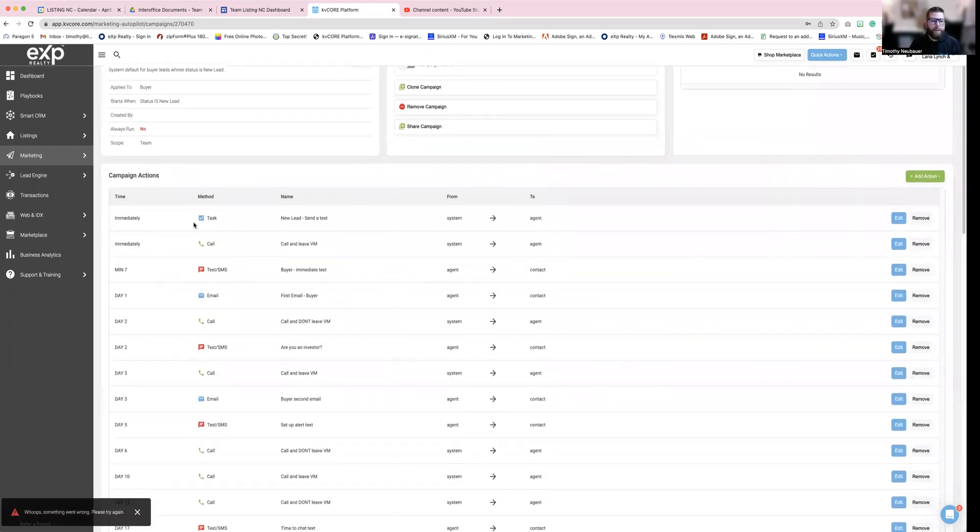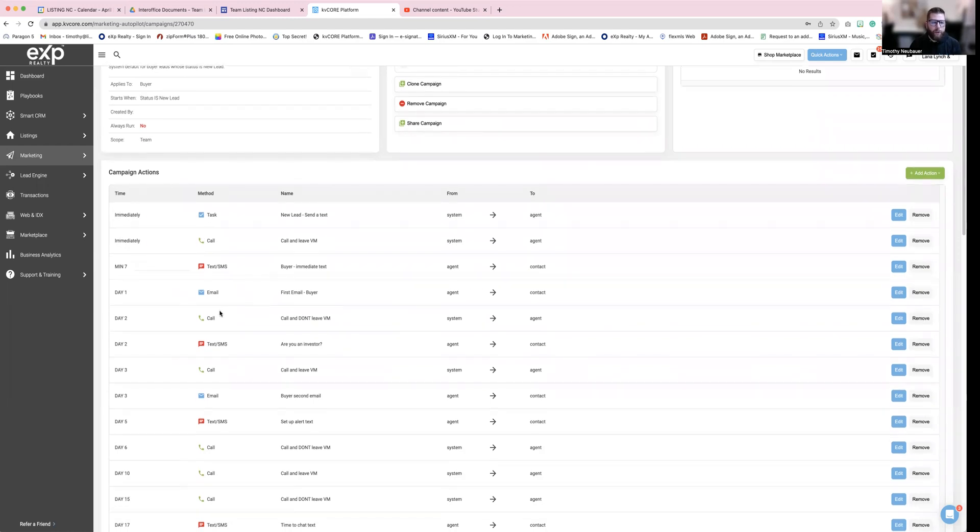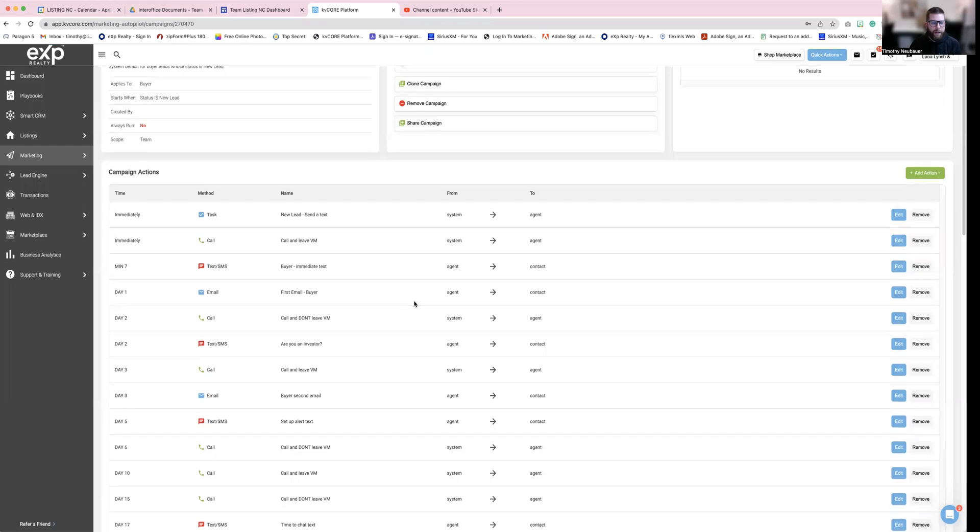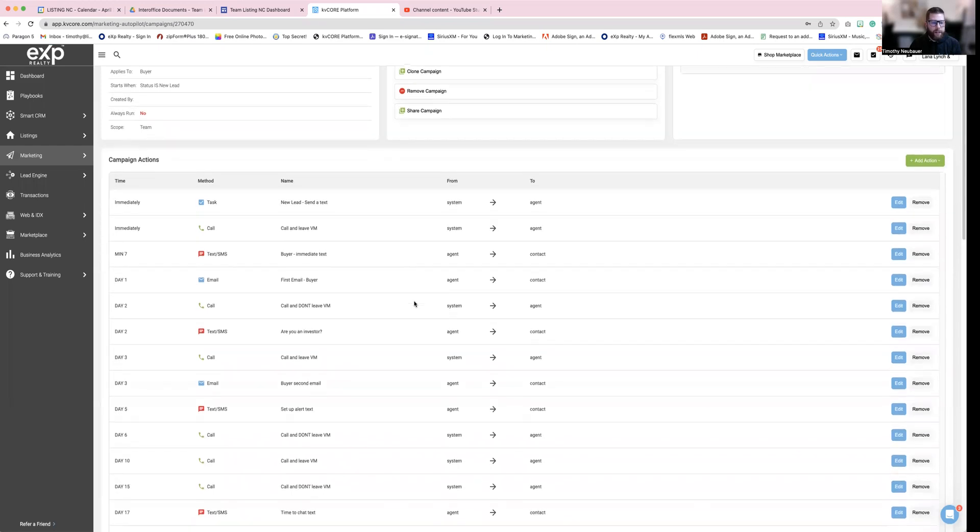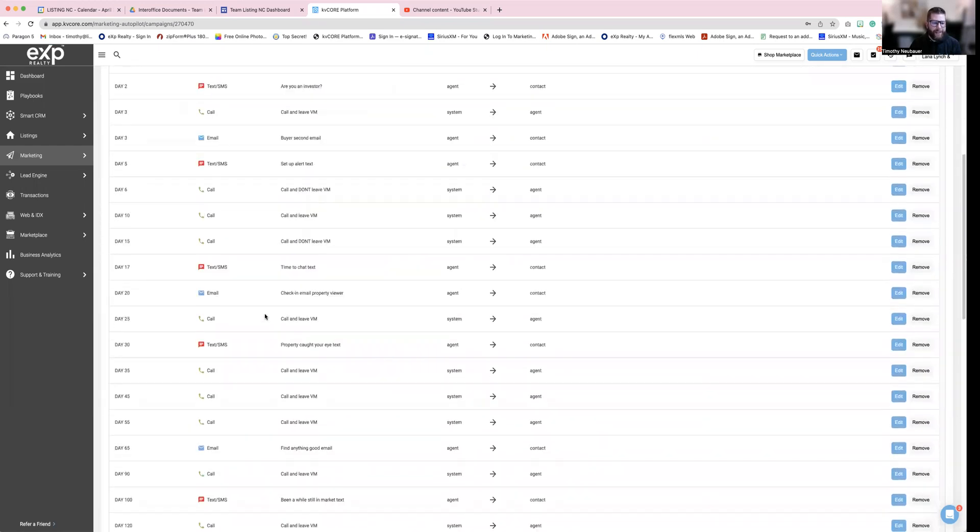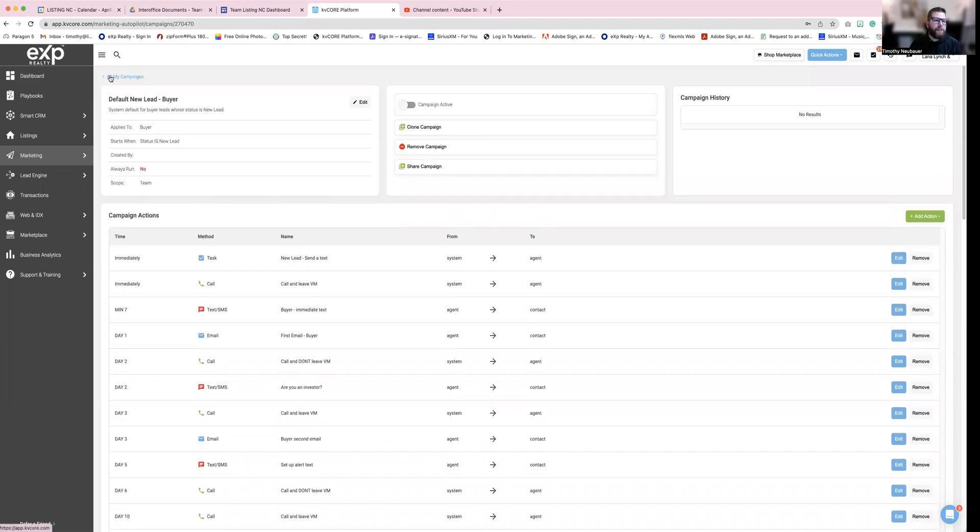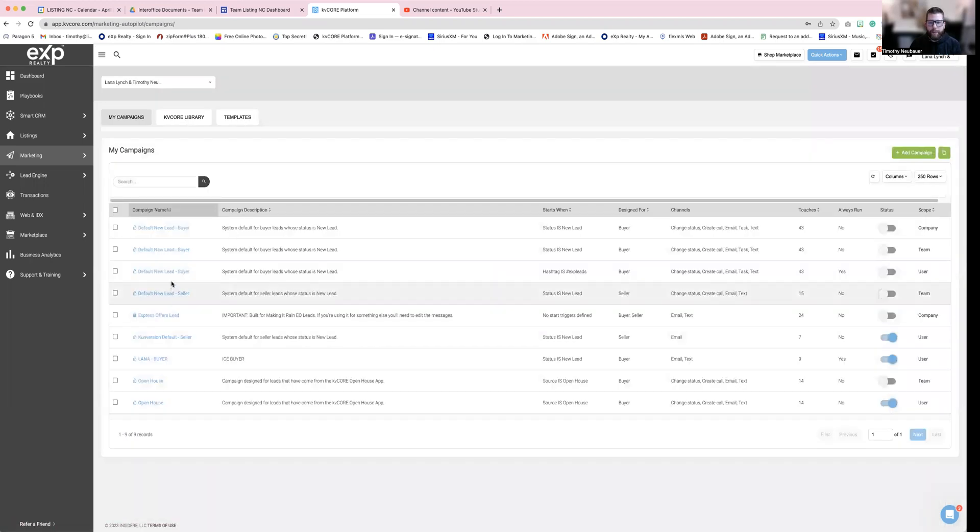So it's going to tell you immediately, you as the agent need to assign a task, and it's going to tell you to call them, leave a voicemail. Then it's going to send an email, going to tell you all of these different tasks, list of what you can do. And it's also going to be saying what it's doing to those people.